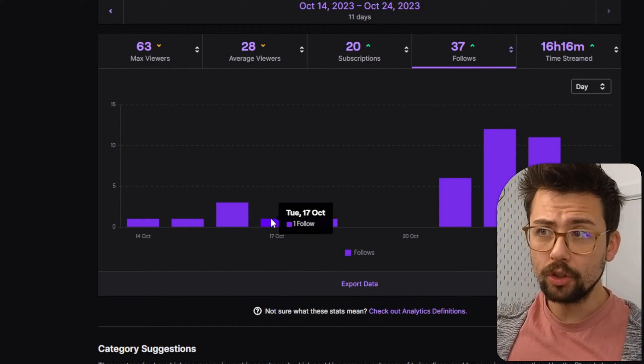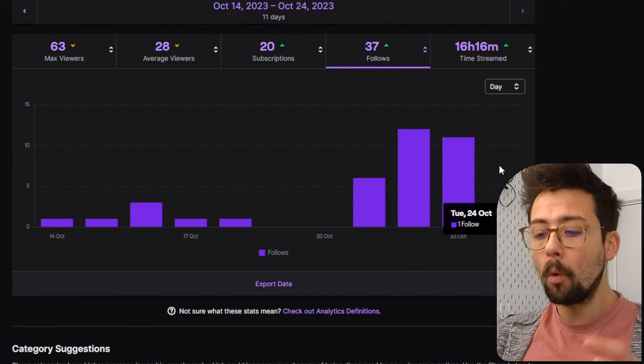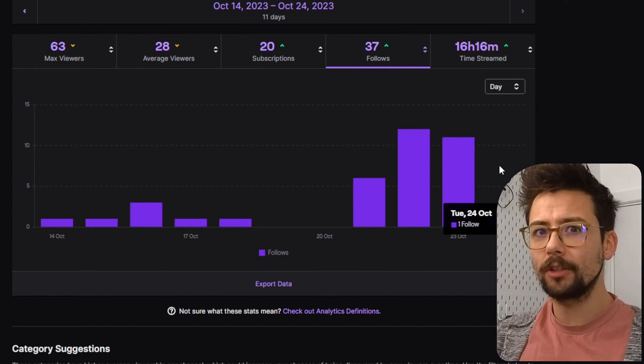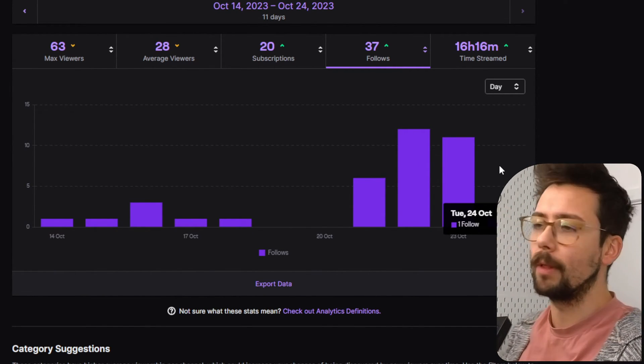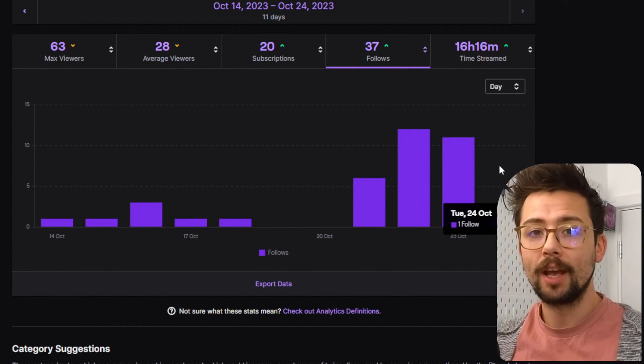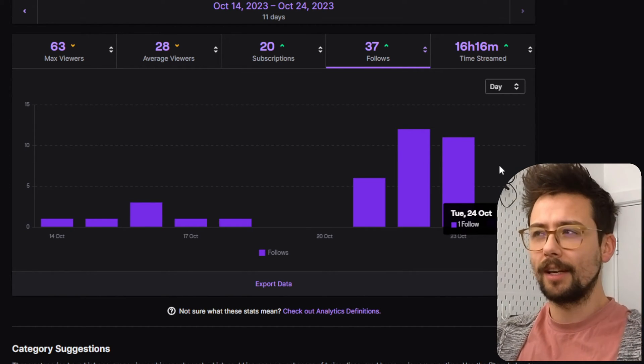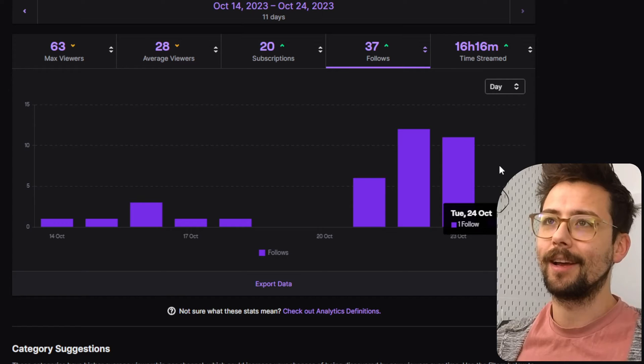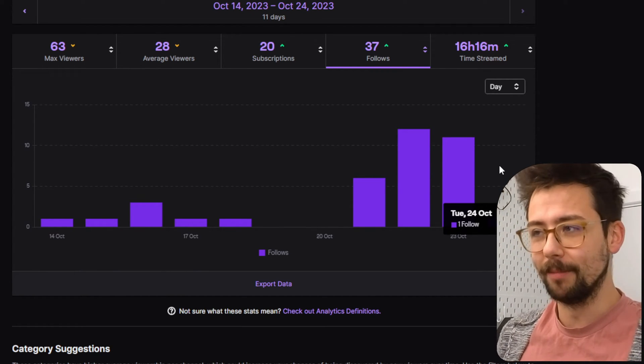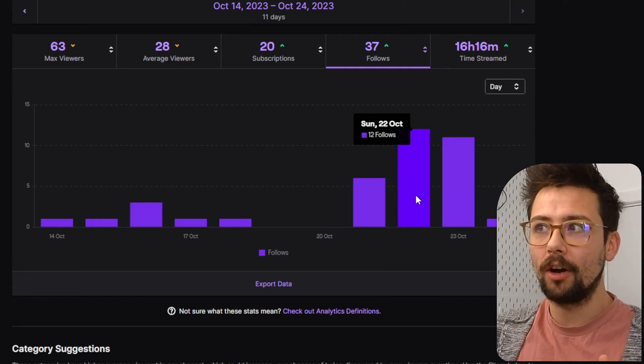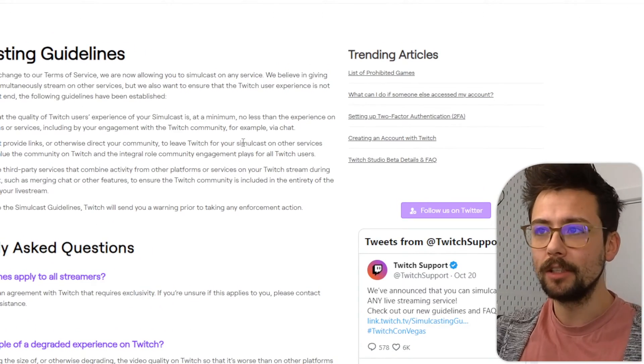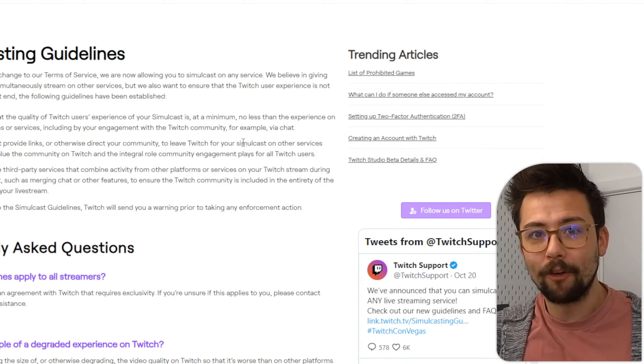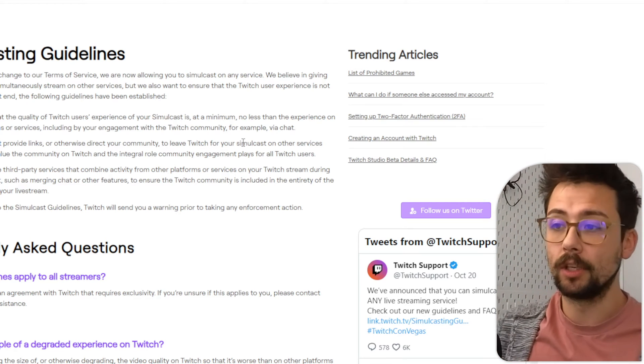63 max viewers on the Monday. And to be fair, I did get a few little raids, nothing out of the ordinary that would inflate these figures at all. And look at follows as well. Pretty much nothing. Everything. And that is because people were watching my stream on YouTube and coming across to Twitch because the chat integration was so much better.